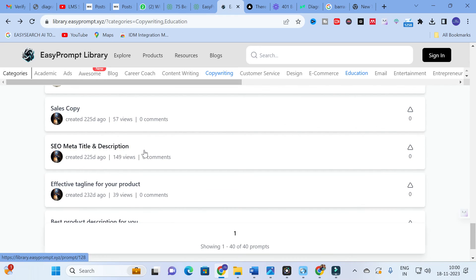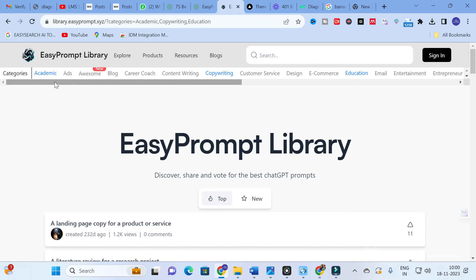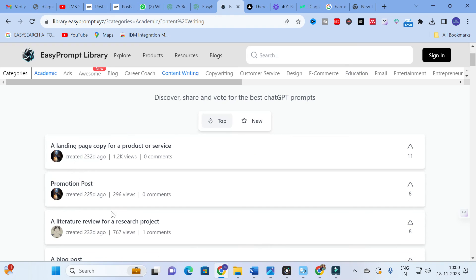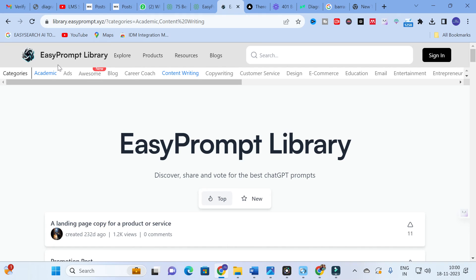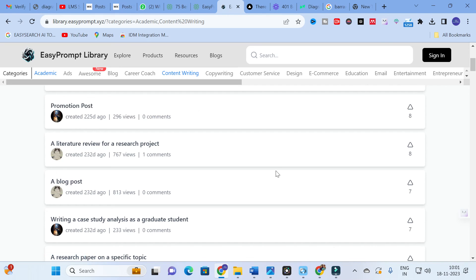So you can make use of this option to write the discussion section of your research paper. So far we have discussed the abstract, introduction, literature review, and discussion sections — all available in the academic category alone. Apart from academic, you will also find options in content writing, copywriting, and education. You can copy and paste these prompts for your research paper writing — it is free. Hope this video is very helpful for you. Thank you for watching, don't forget to subscribe to our channel. Have a nice day!